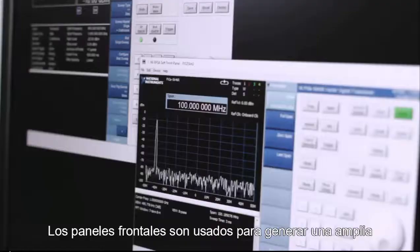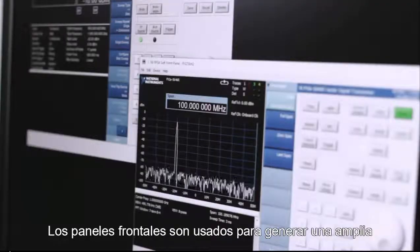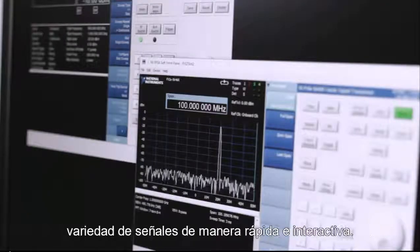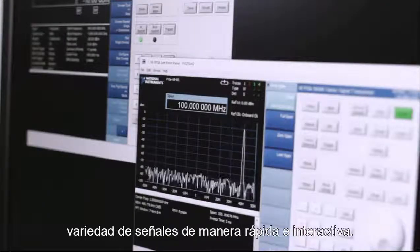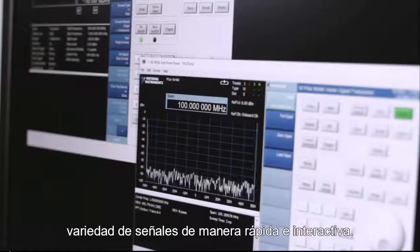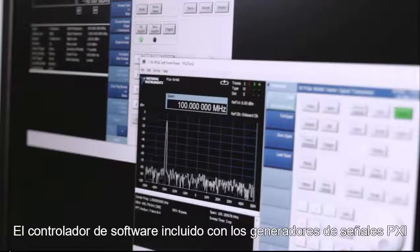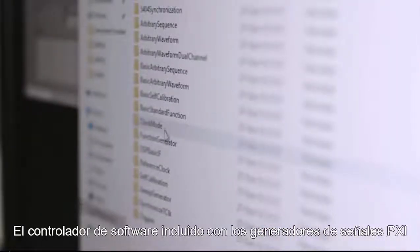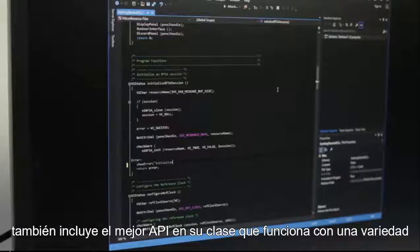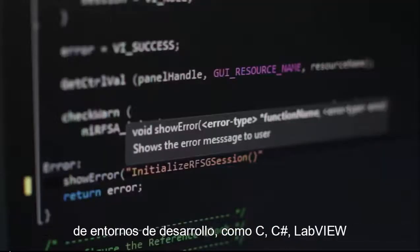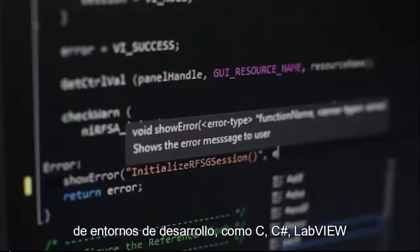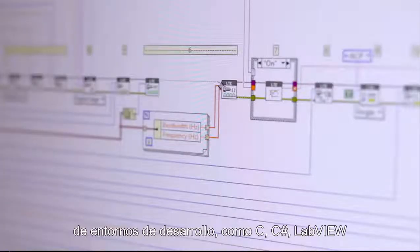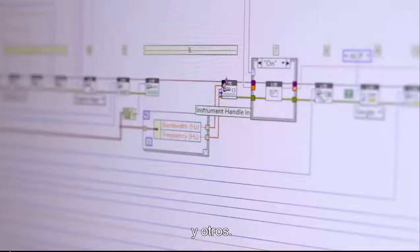Soft front panels are used to quickly and interactively generate a wide range of signals. The software driver included with PXI signal generators also includes a best-in-class API that works with a variety of development environments such as C, C-sharp, LabVIEW, and others.